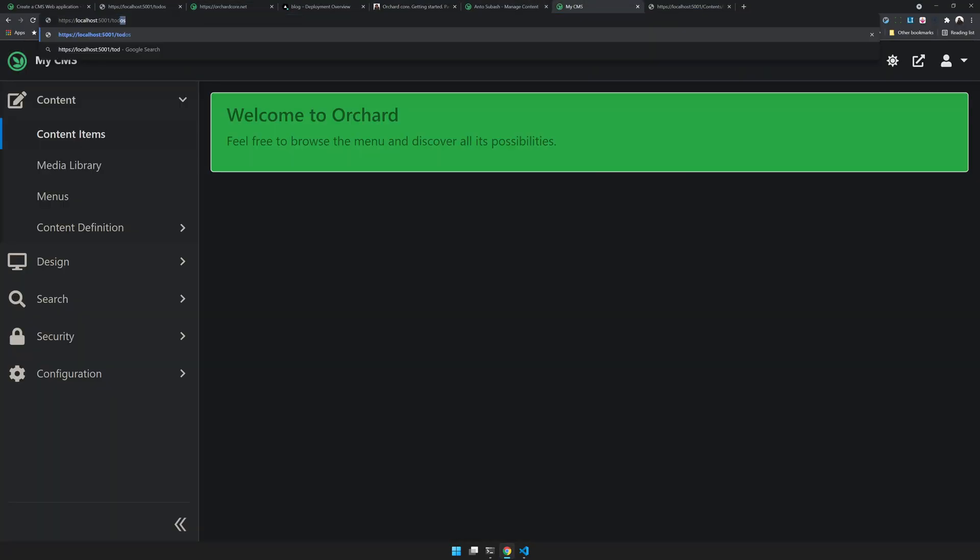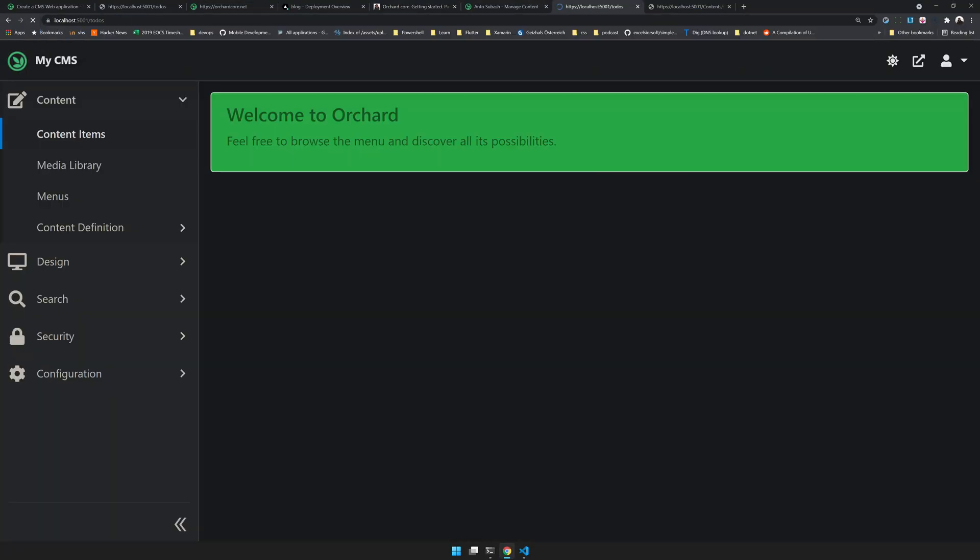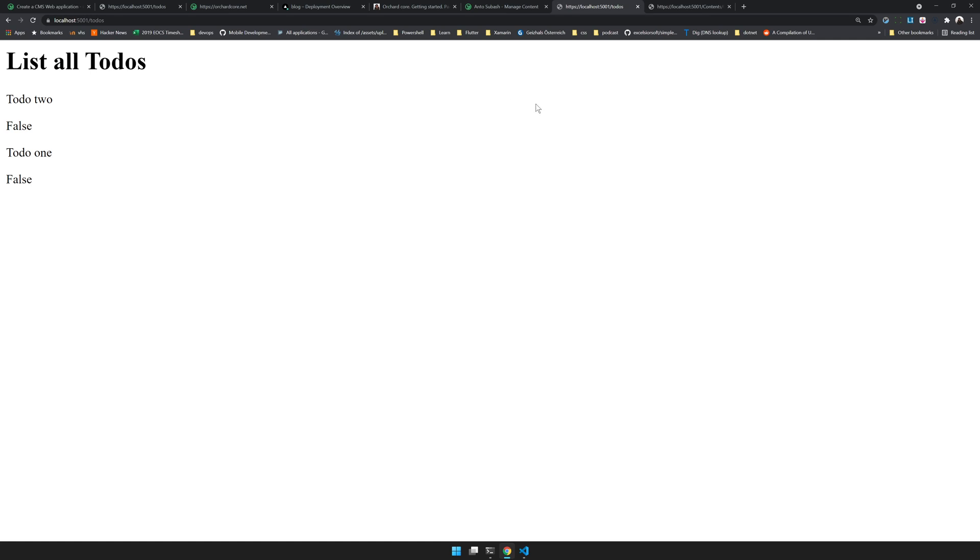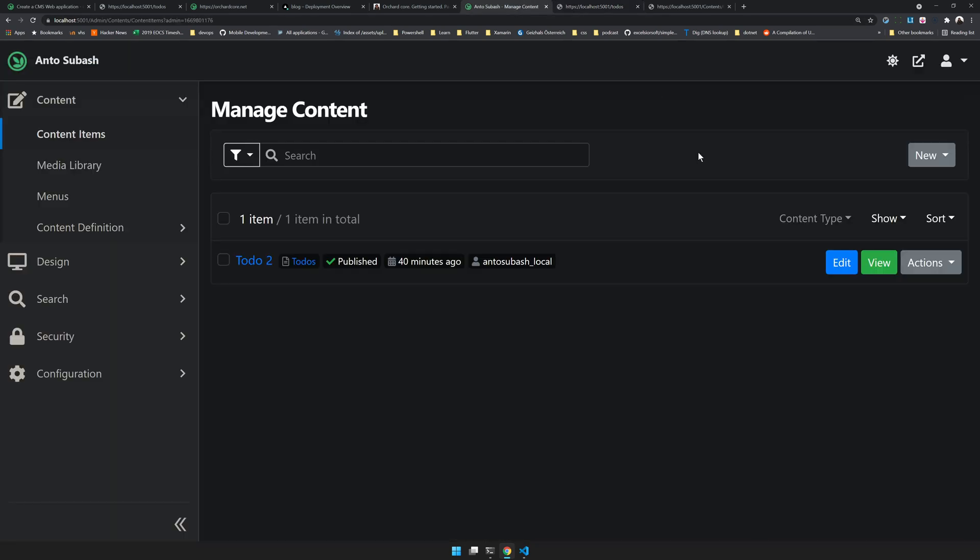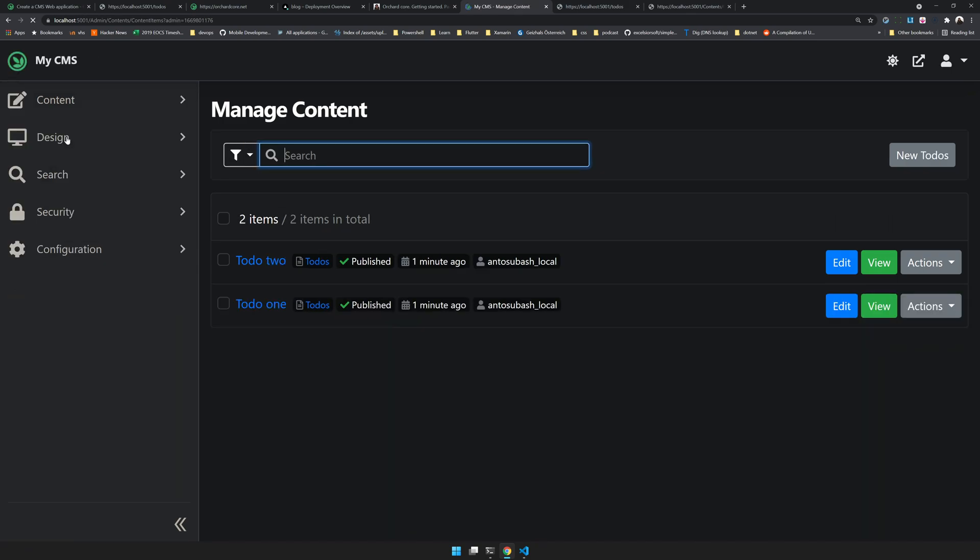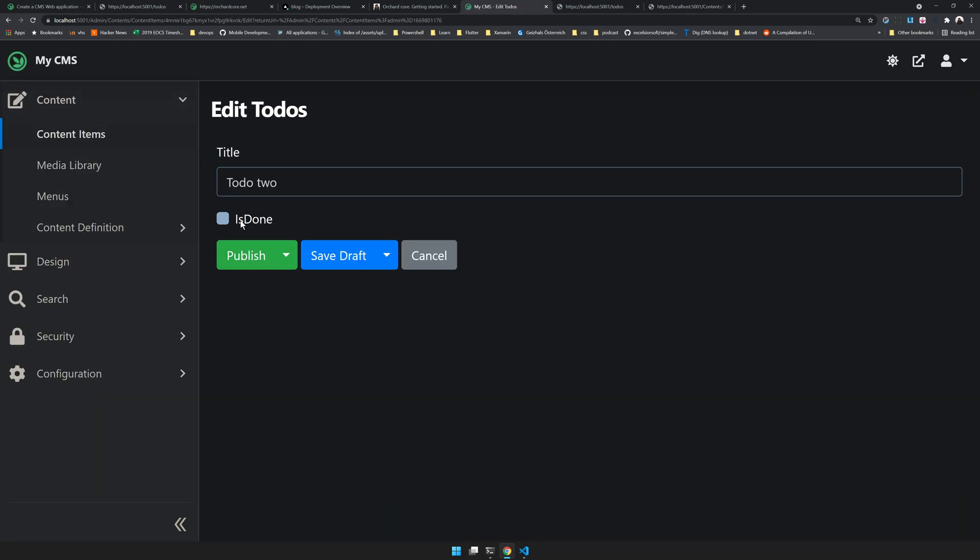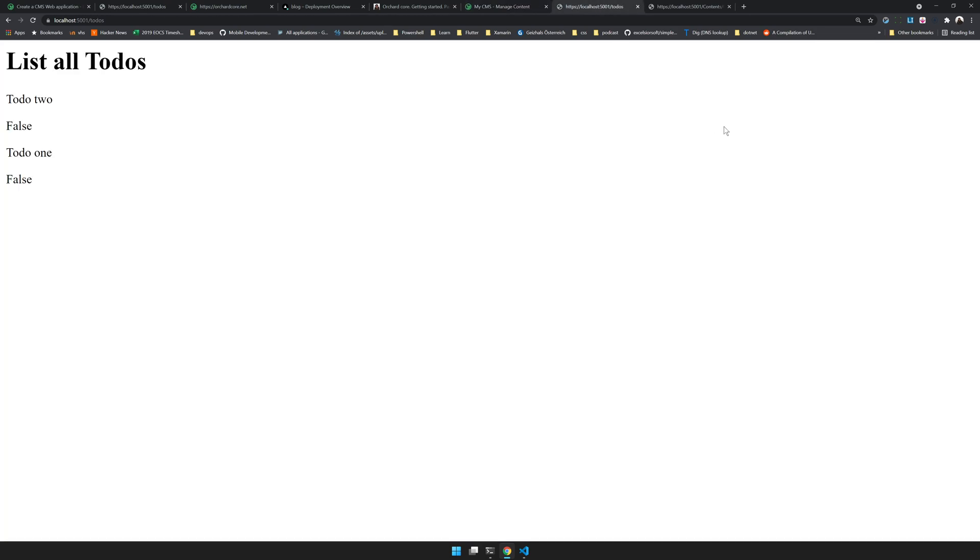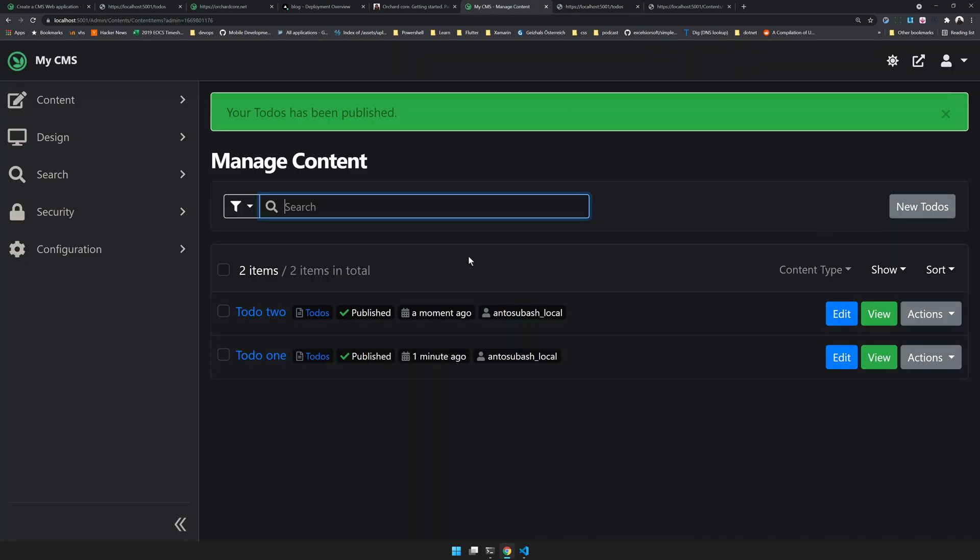Let's go and check. The dotnet watch should have restarted the application. If we go to to-dos now we have to-do one, to-do two, false. Let's come and change one of the to-dos. If you come to the content item, let's go and edit to-do two, say it's published, publish it, come back, and refresh it here. It's true.